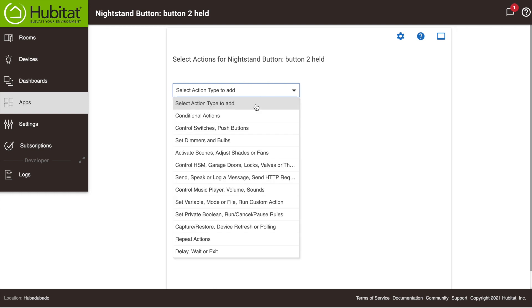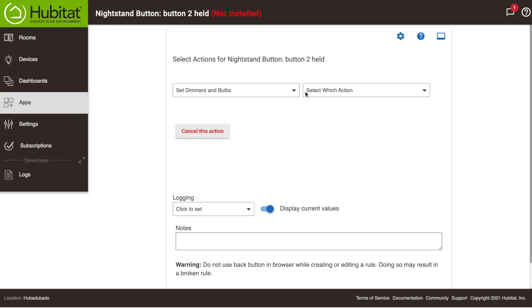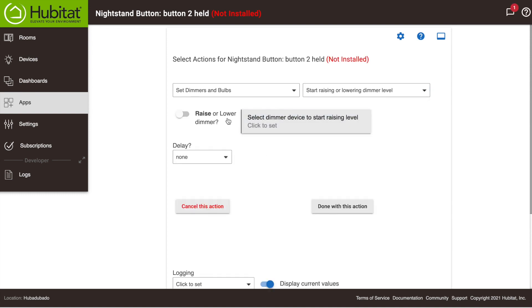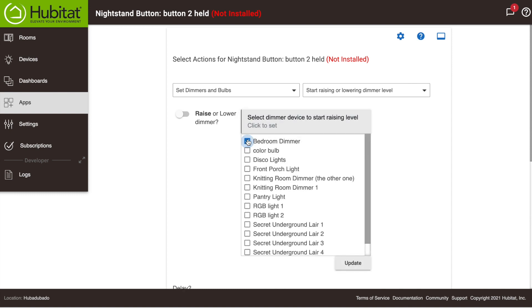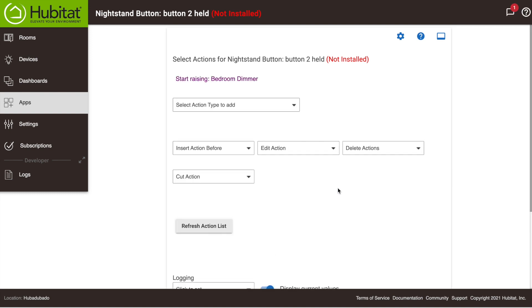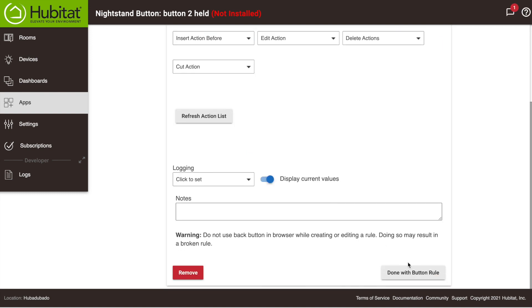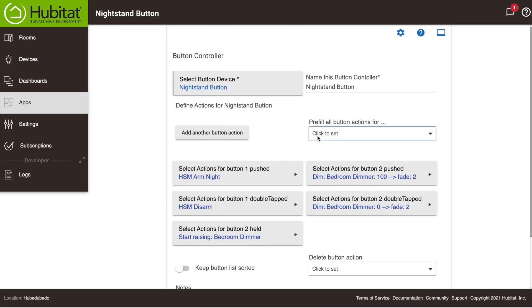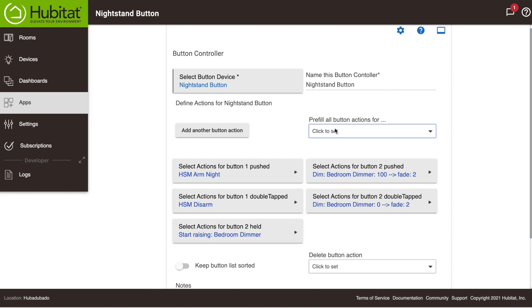And we're going to configure this for a dimmer, and we'll set this to start raising the dimmer level. So we'll go through the same process as before. We'll select done, and done. And now our Button 2 is configured to start raising the dimmer level when the button is held.